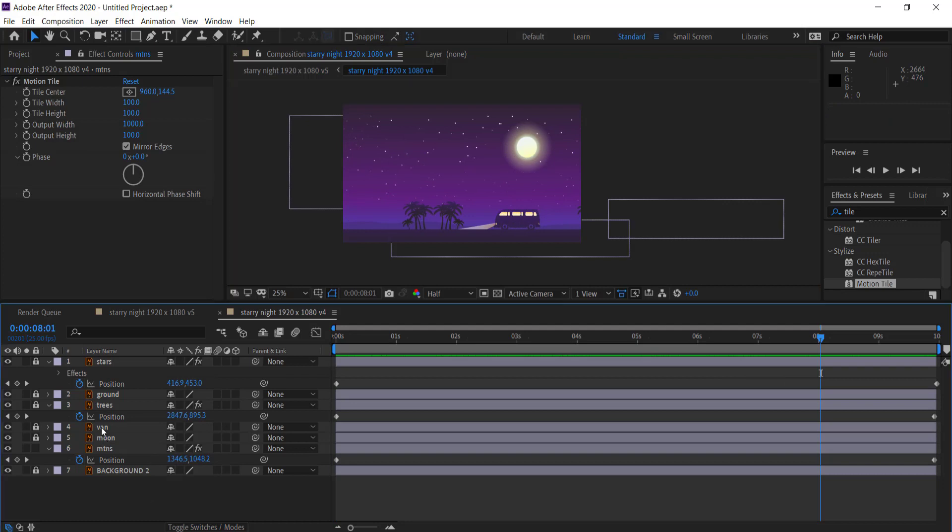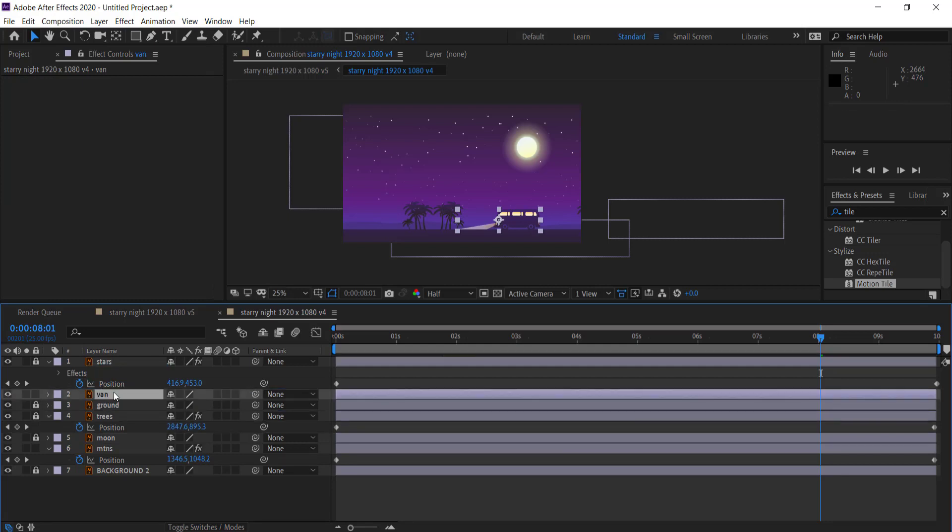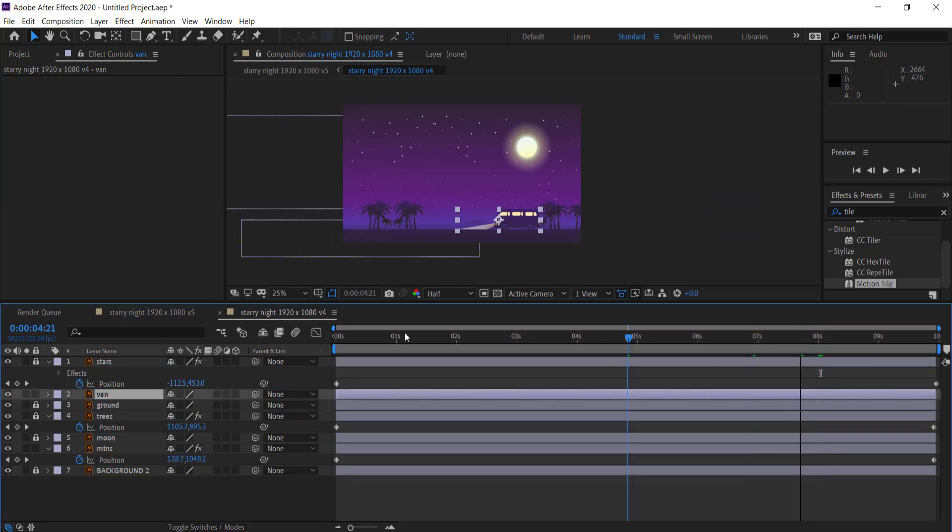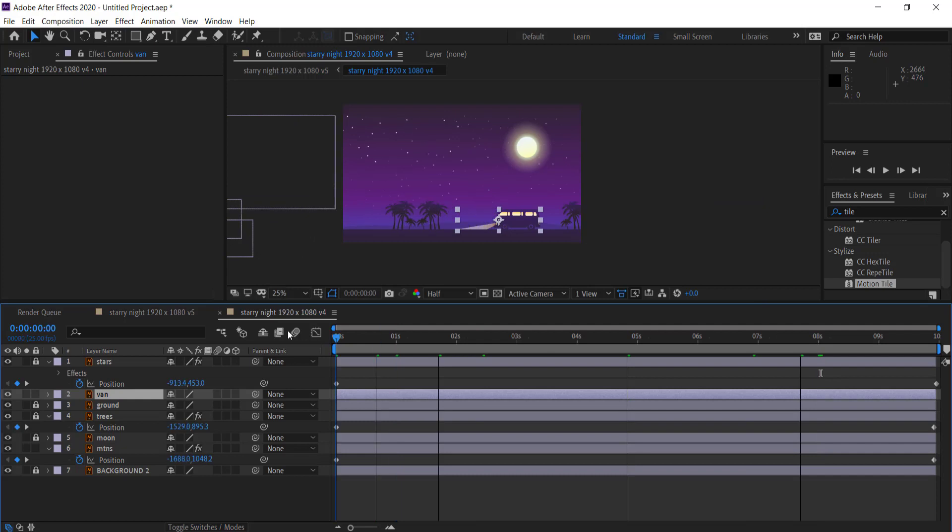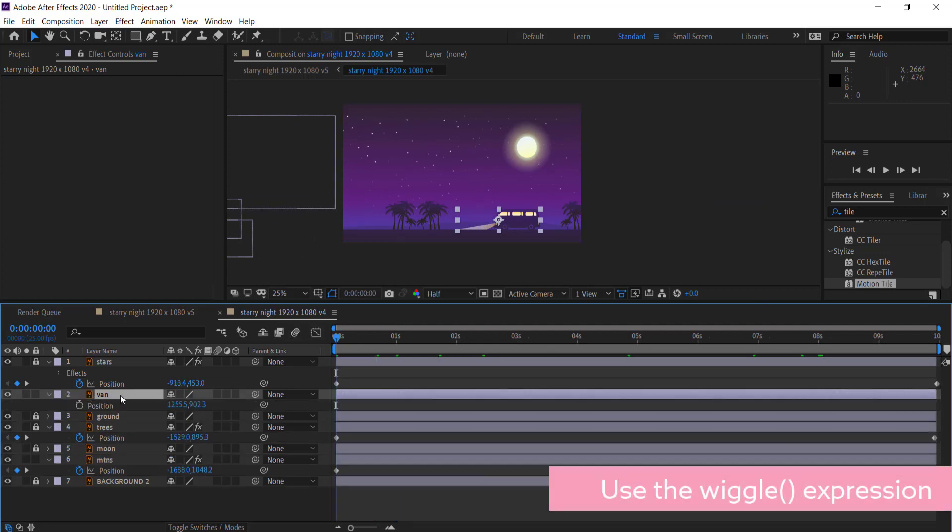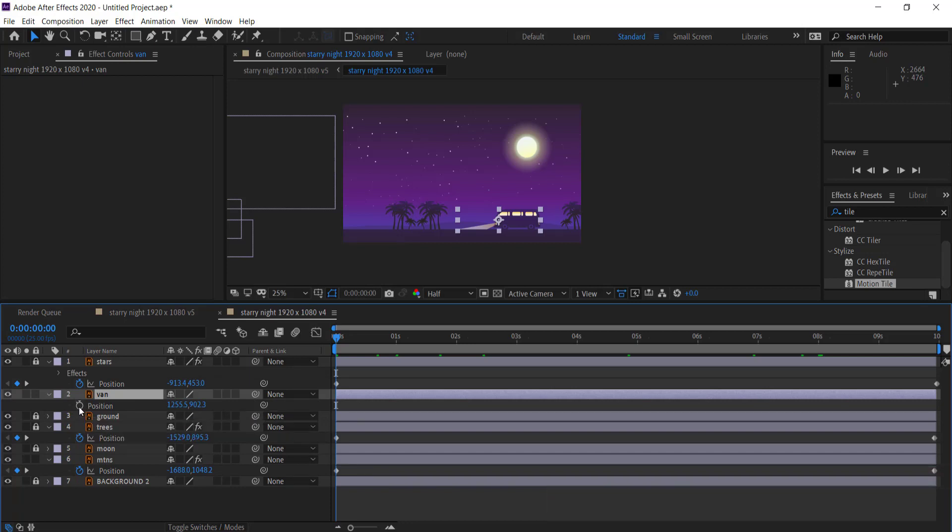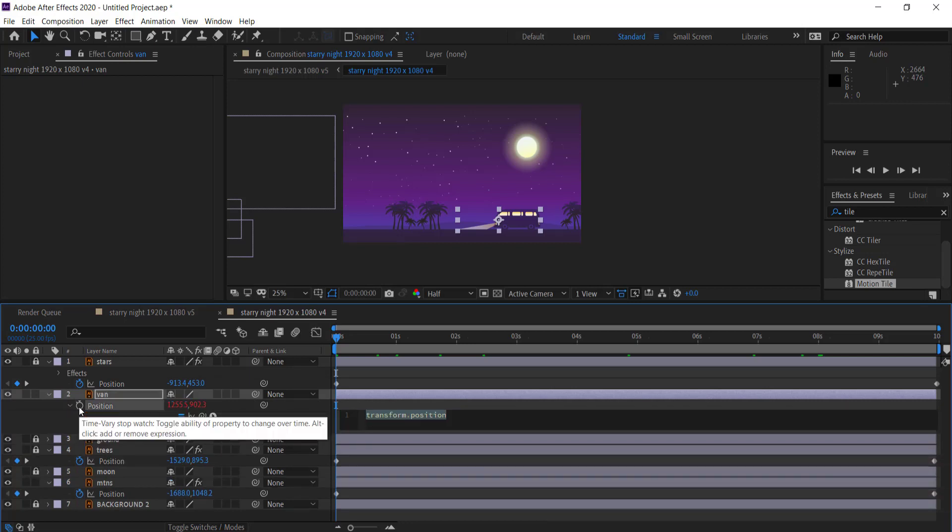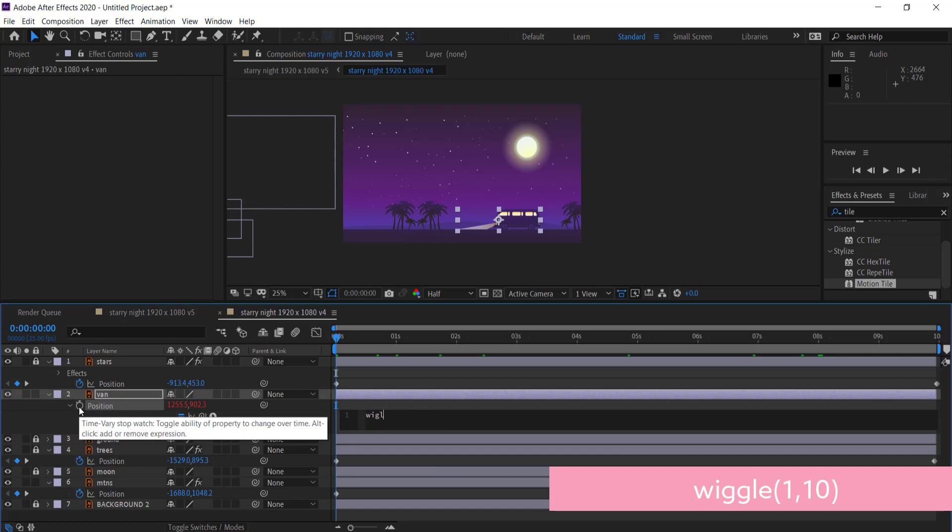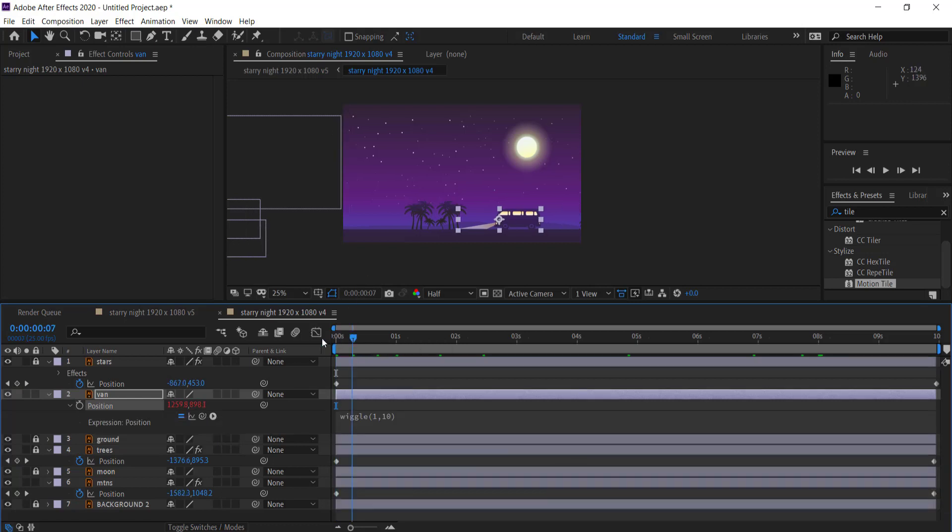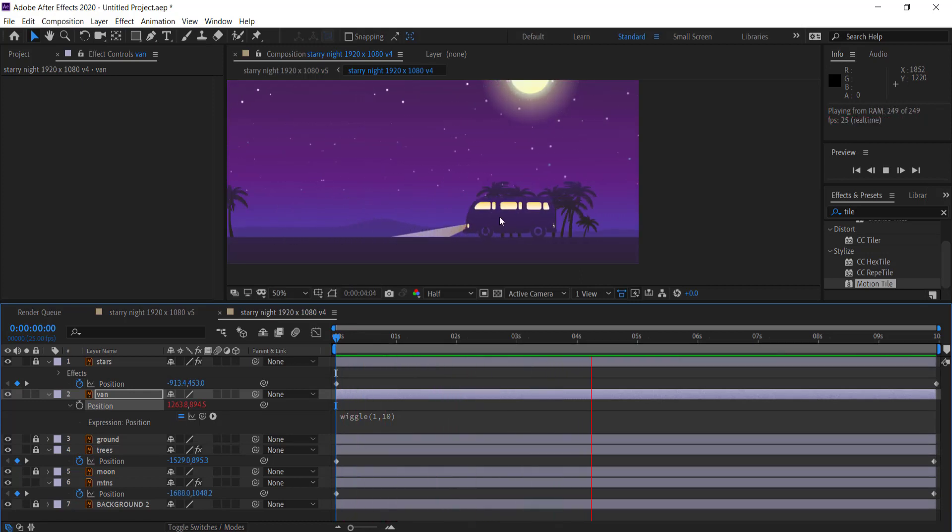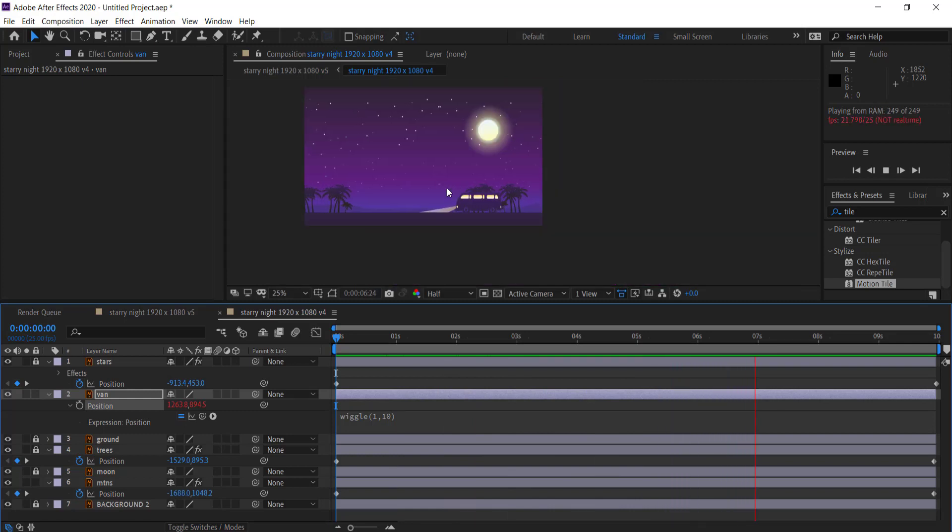So the final thing that we need to do is we can add some effects on the actual van. To do this we're just going to add a small little wiggle and we can do that by pressing P on our keyboard and then holding ALT on the stopwatch and then just writing the expression wiggle and we'll do a very small wiggle. So maybe like one comma 10. So now when we play that back you can see that the van is kind of moving up and down and it's looking really really good.